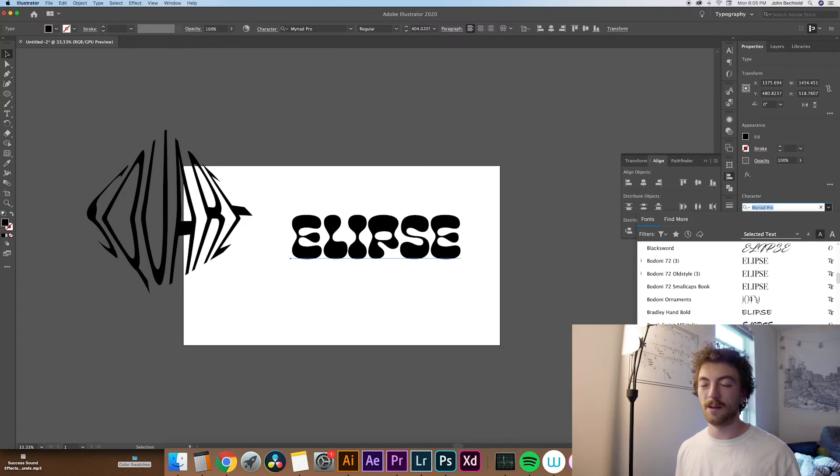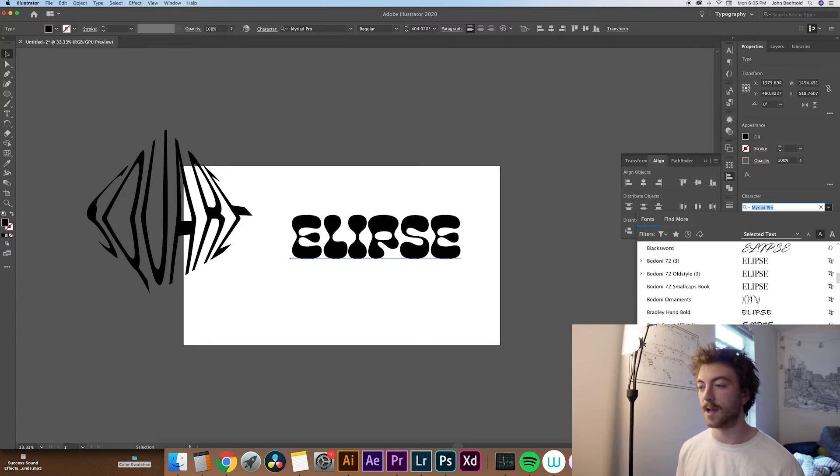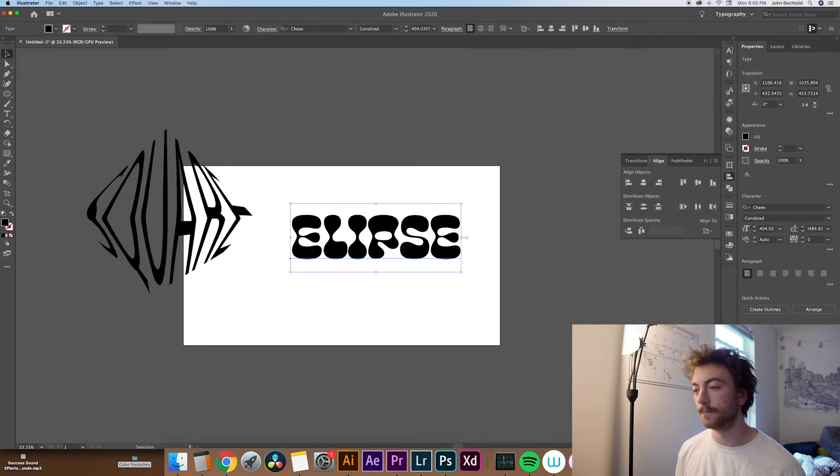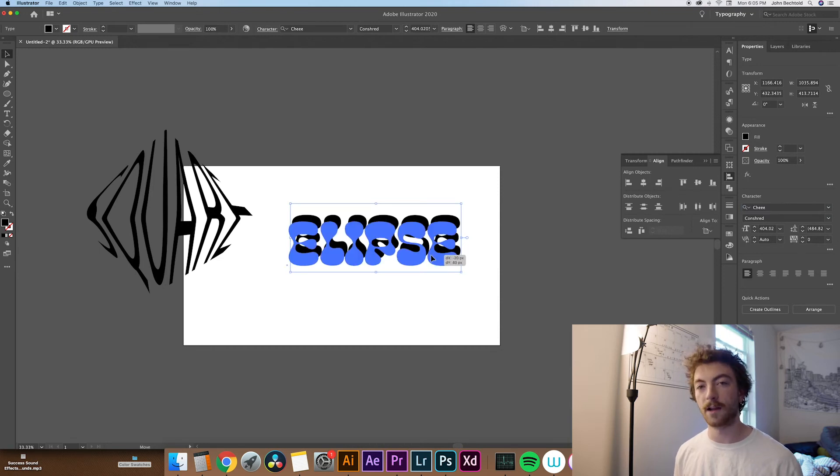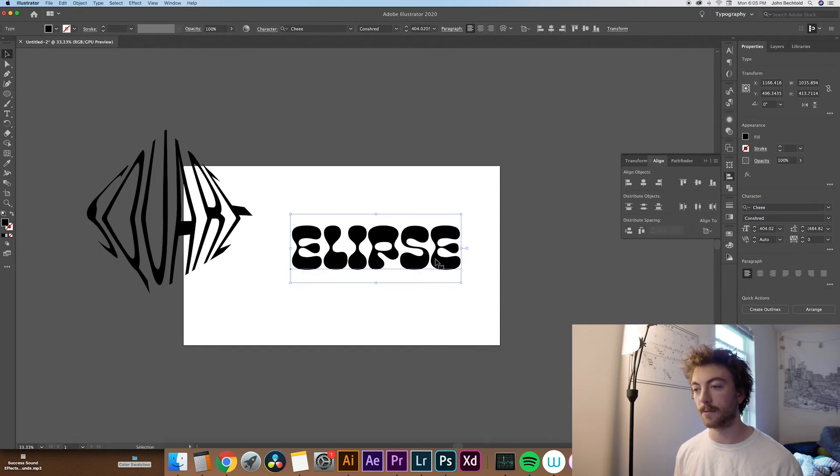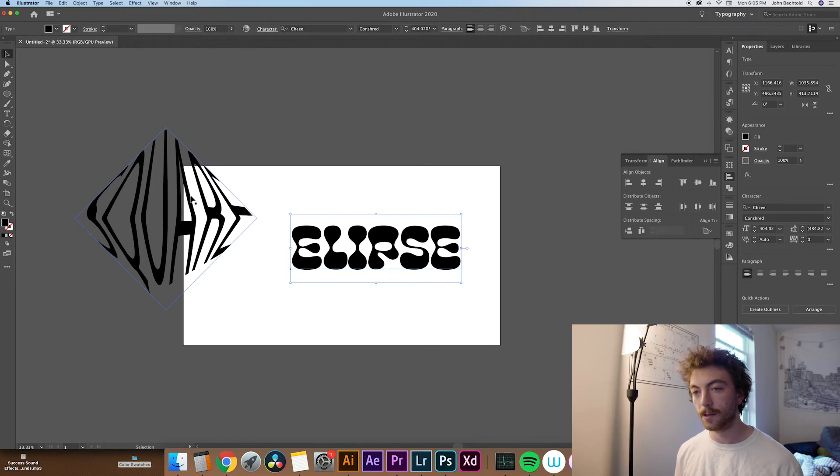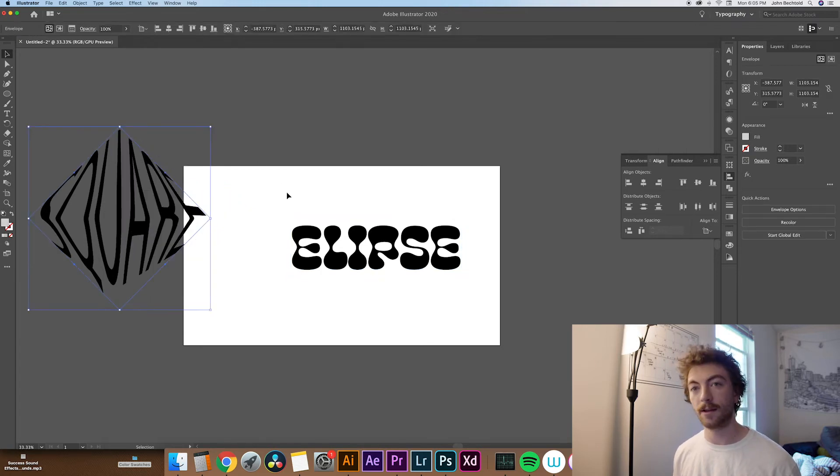So since we're doing an ellipse, I think I'm going to do kind of a roundish text as well. So thanks to Cal Loren for recommending this font, I'm really in love with it. So now that we have that selected, let's just draw an ellipse.